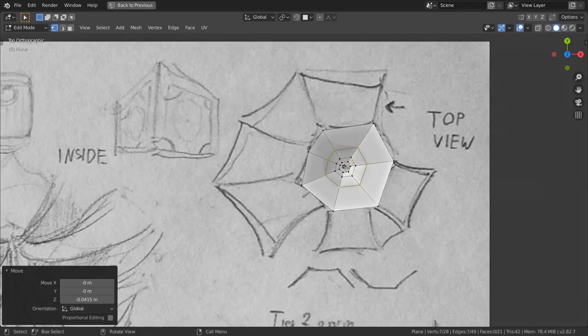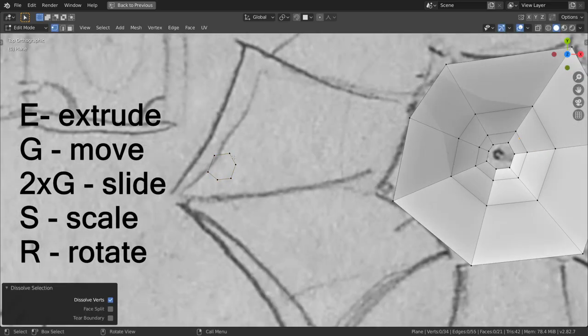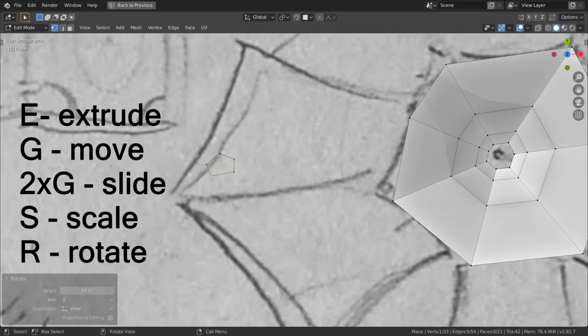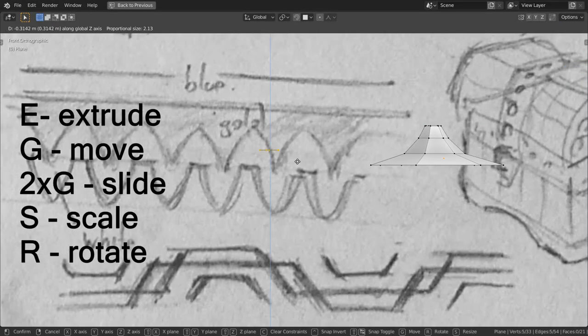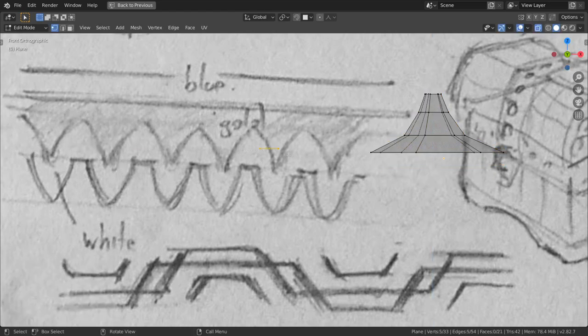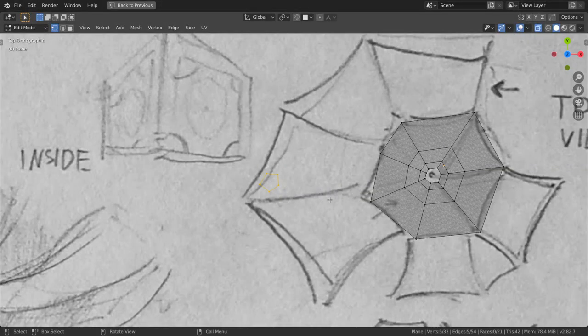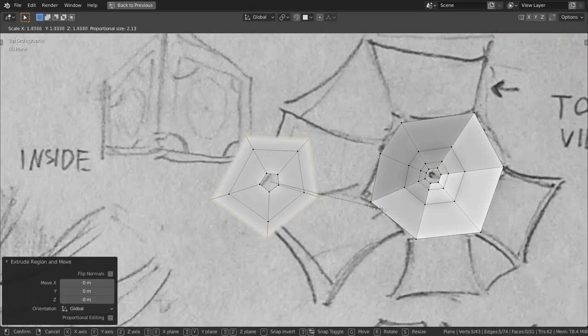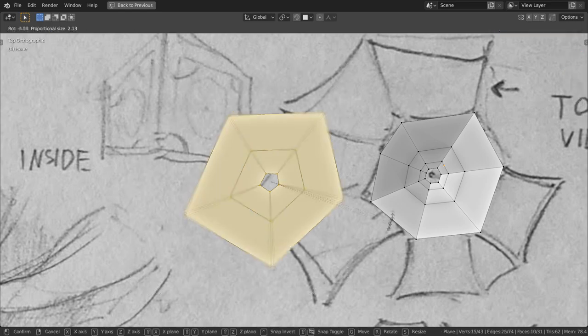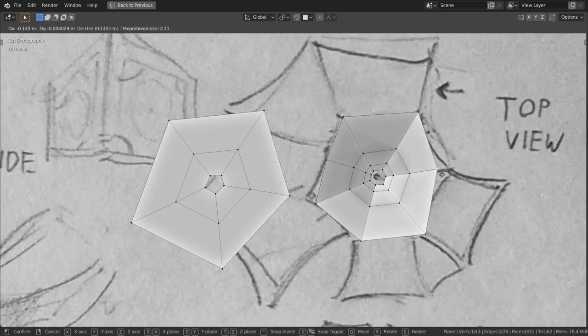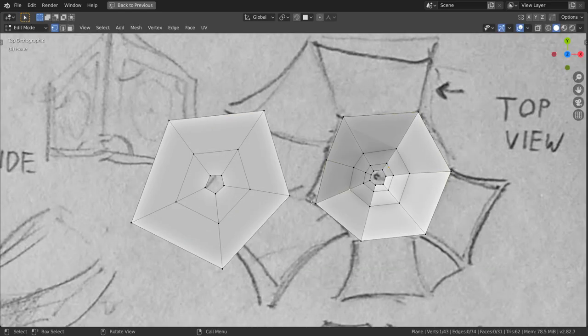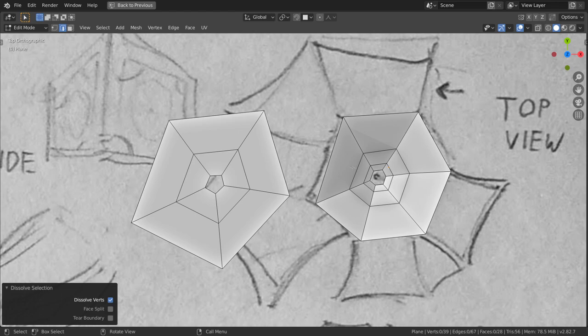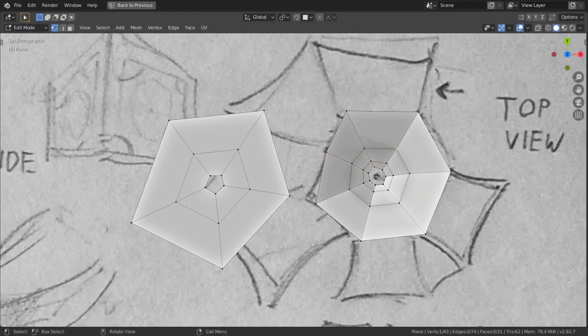Using simple operations such as E extrude, G move, double G to slide, S scale and R to rotate, I position vertices where I need them to be. Sometimes I enter the 3D perspective view to move them up or down but I mostly work in the top down view. I connect those vertices by selecting them and pressing F or pressing F3 and using a bridge tool.